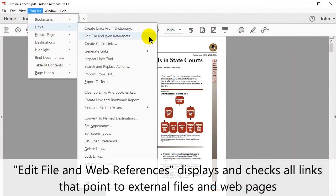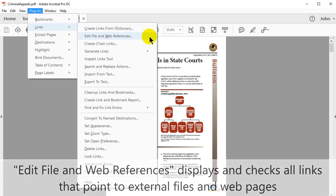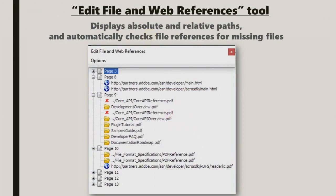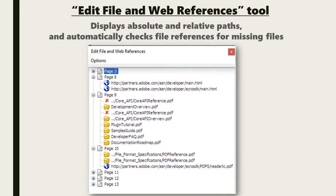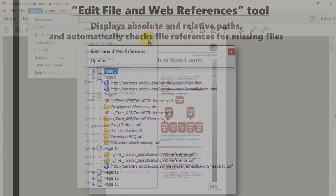The Edit File and Web References tool displays and checks all links that point to external files and webpages. It displays absolute and relative paths and automatically checks file references for missing files.